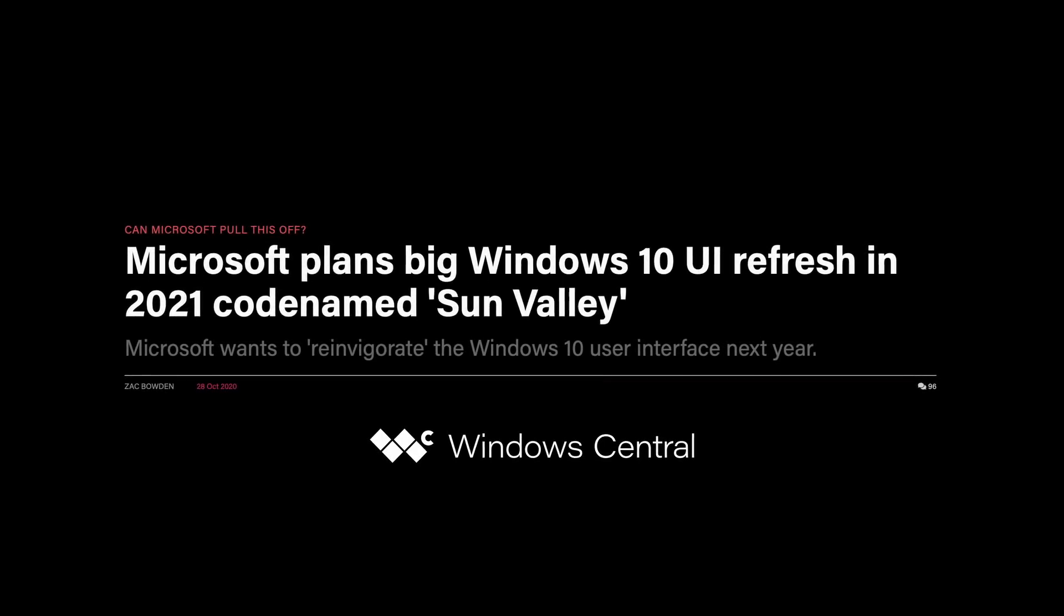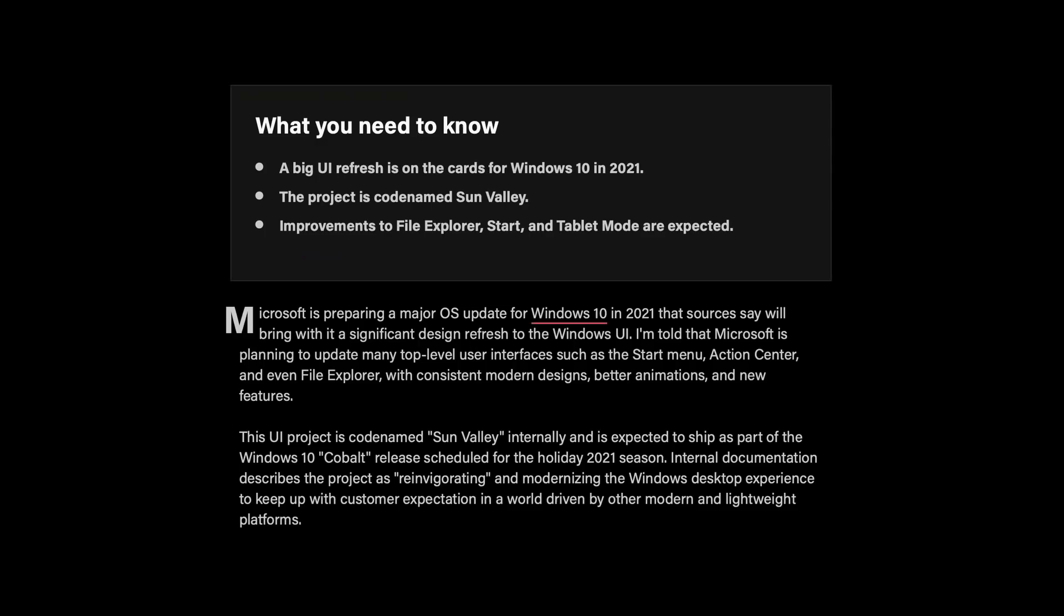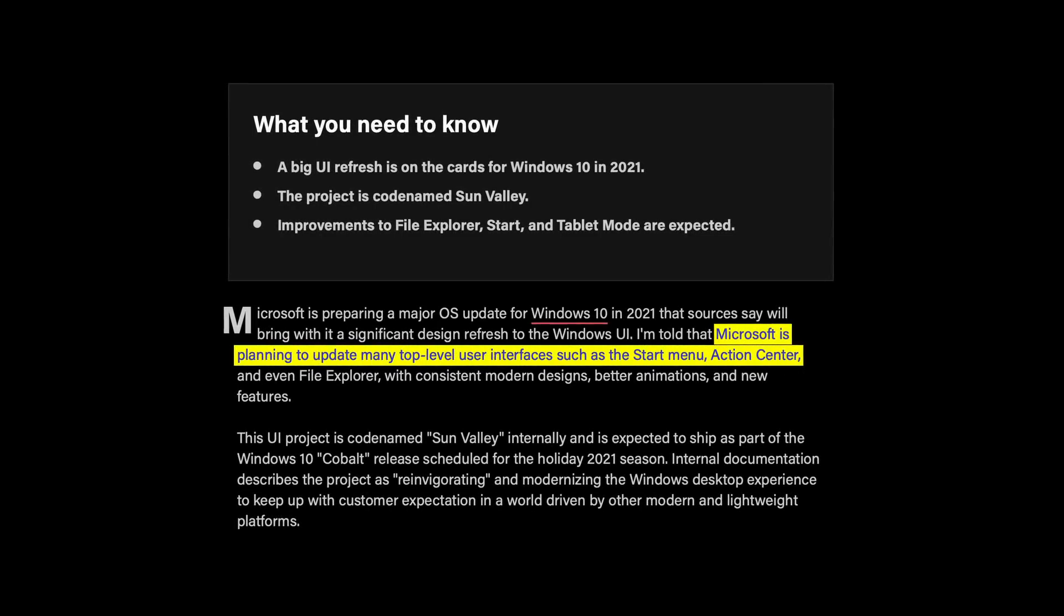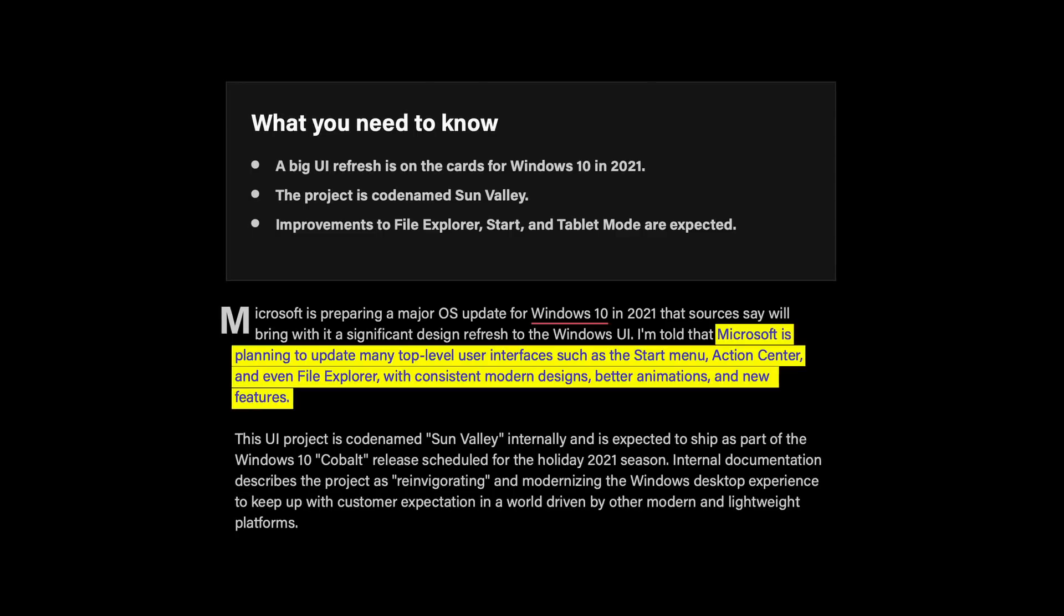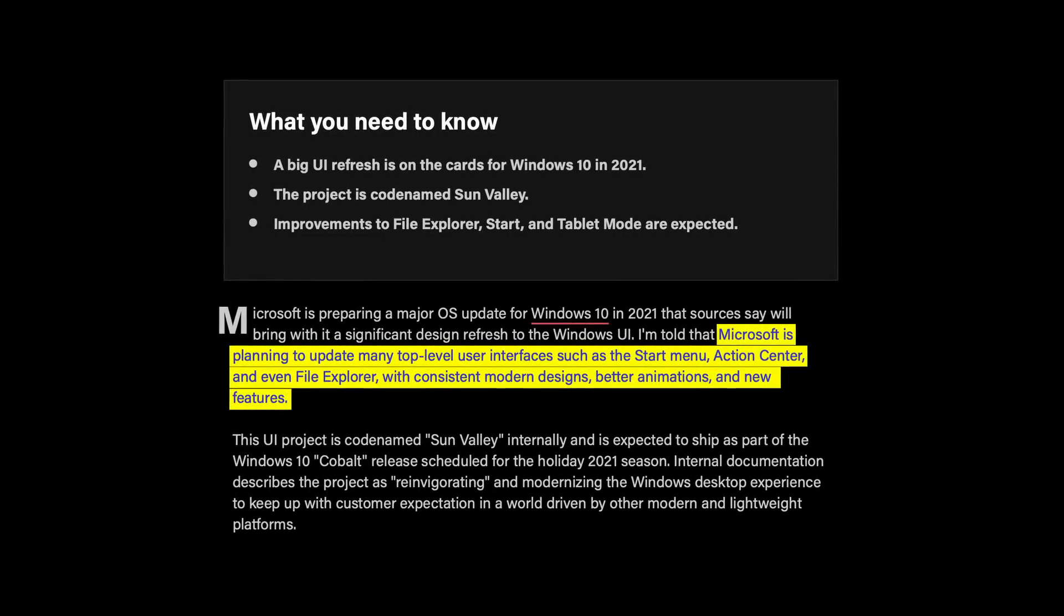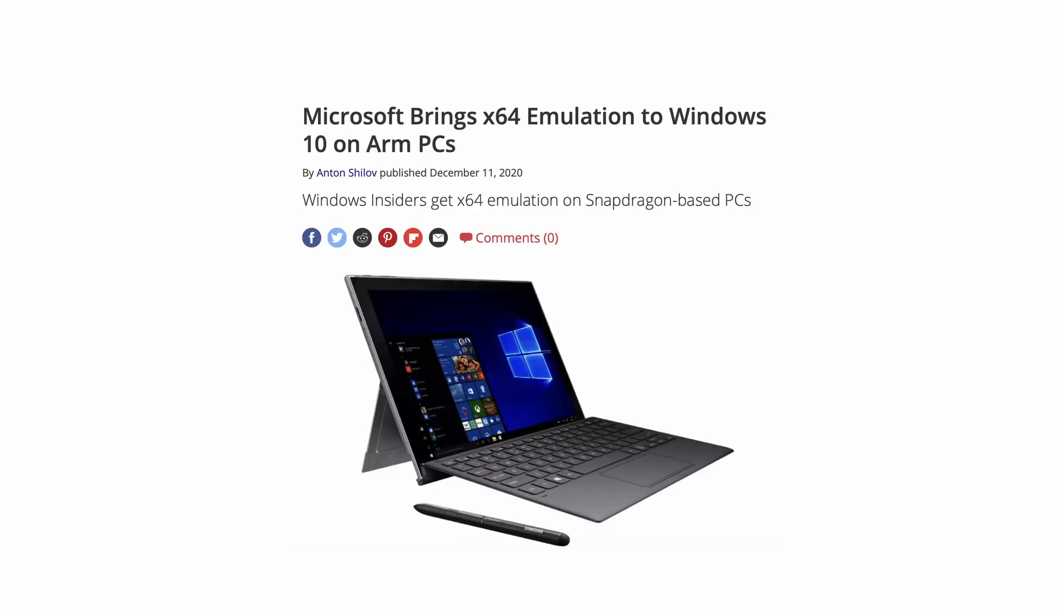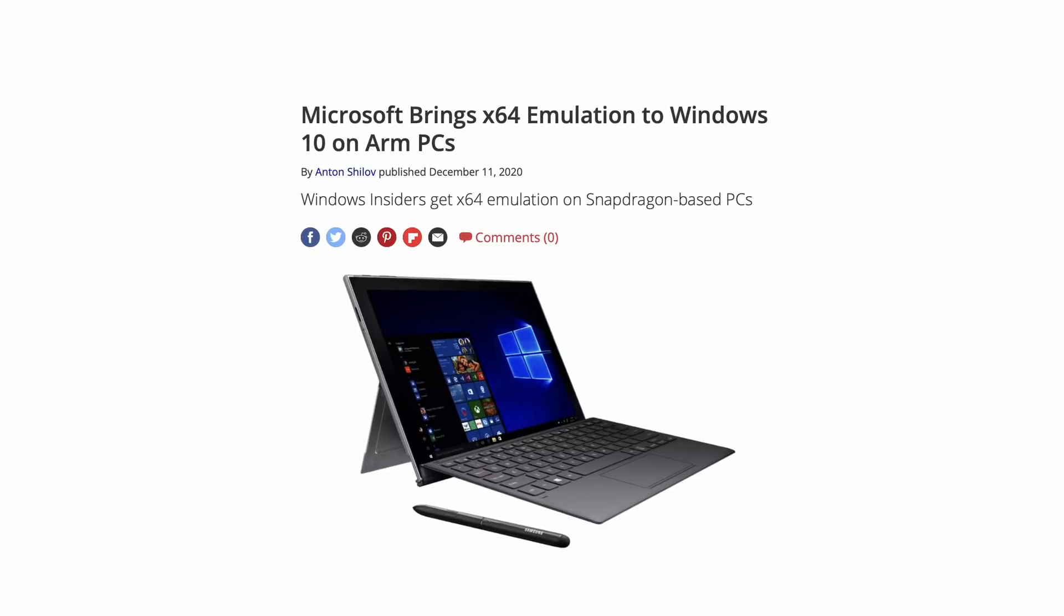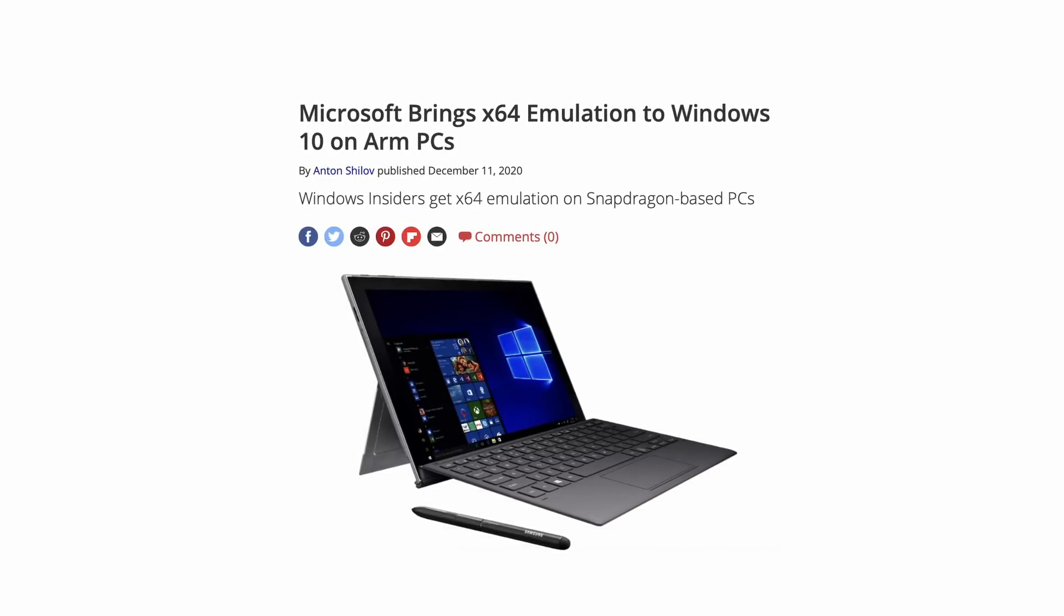In October 2020, Windows Central reported on a design overhaul that was being done under the code name Sun Valley, stating that Microsoft was planning to update many top-level user interfaces such as the start menu, action center, and even File Explorer with consistent modern designs, better animations, and new features. By the end of the year, x64 emulation on ARM was made available to members of the Windows Insider Program.